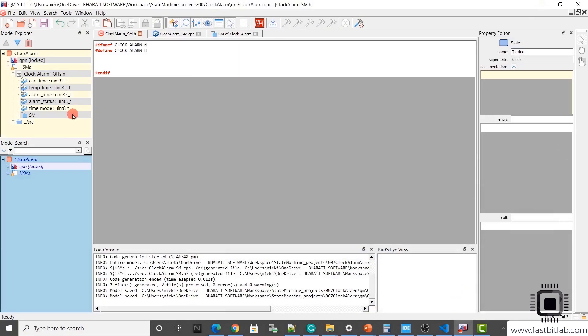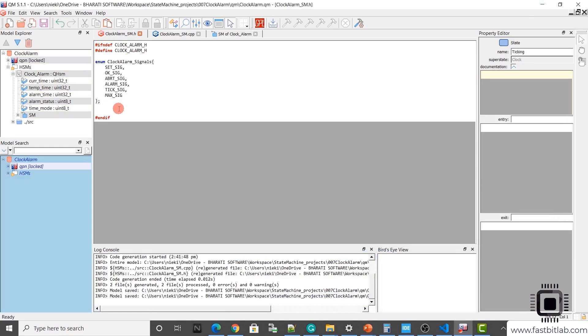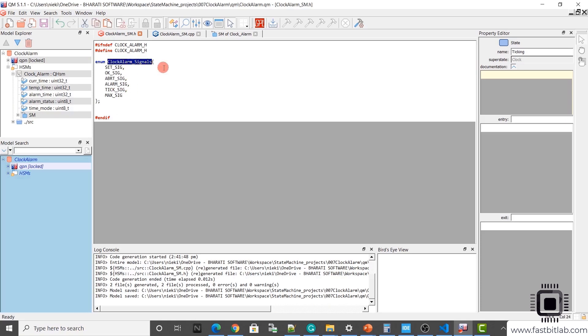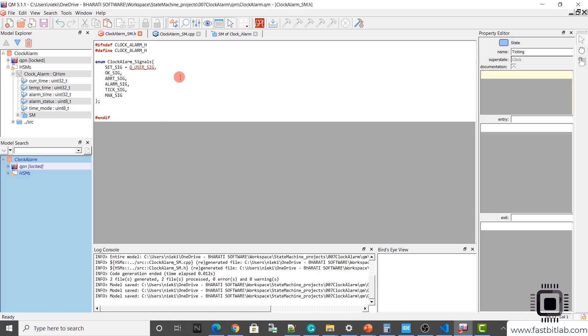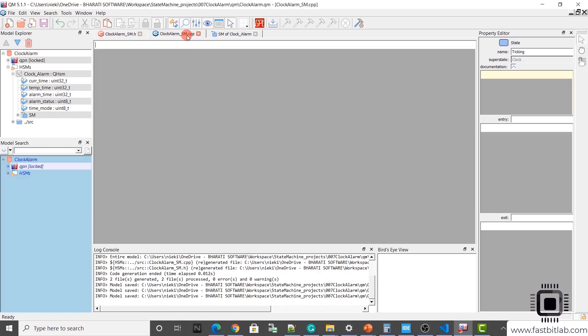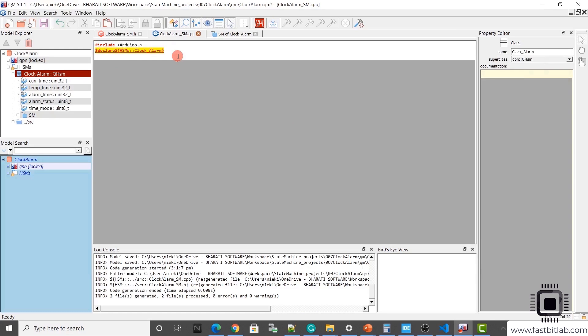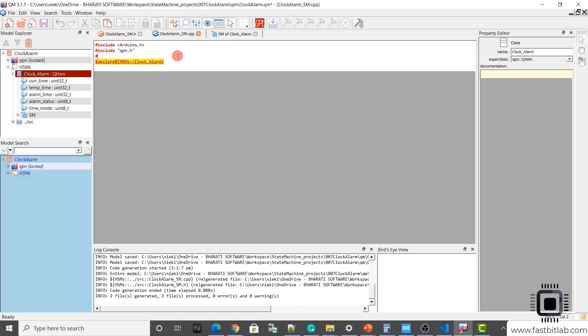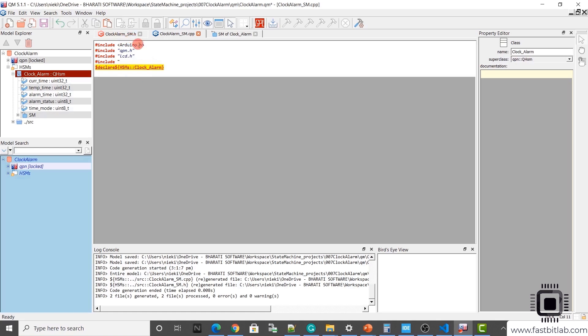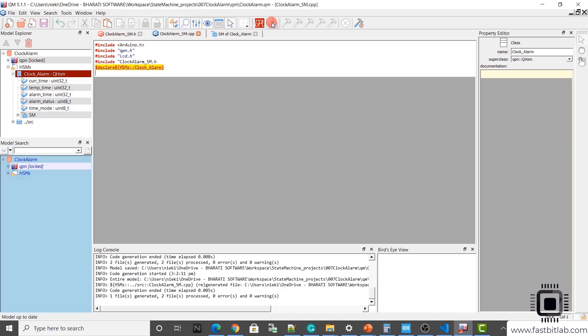So now let's generate some code. Go to sm.h and let's first define the signals. These are the signals. Let's create an enum, clock alarm signals. And don't forget to initialize the first signal to q user.sig. And after that, let's go to sm.cpp. And here, let's use declare. And let's give the declarations. So you can just drag and drop this class name here. And after that, just add the required header files here.